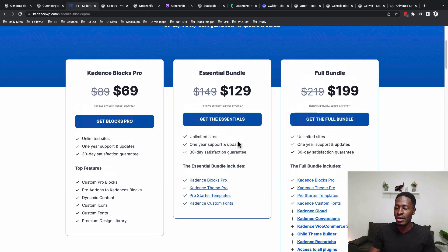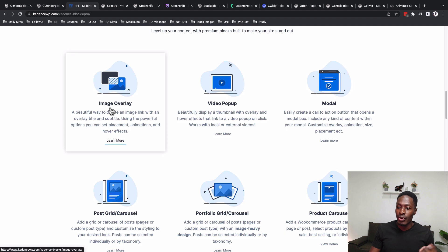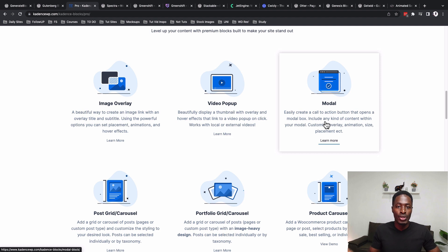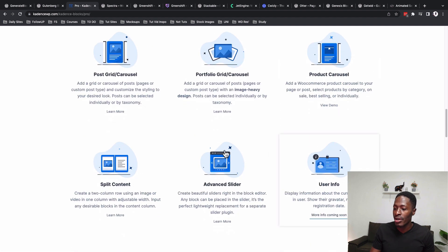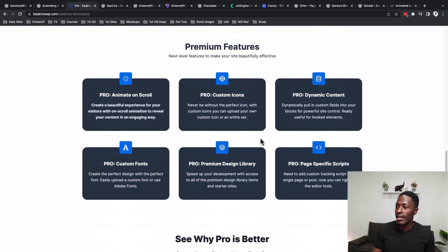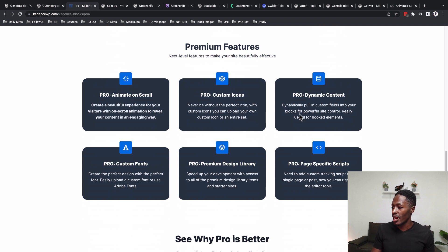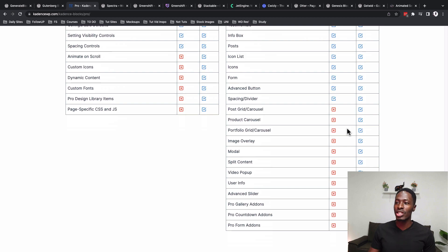Looking into the pro version of Cadence Blocks, the starter pack comes at $69 and enables unlimited websites. Pro blocks include image gallery, video pop-up, a modal where you can add different content including animations, post grid, carousel, product carousel, split content, advanced slider, and a pro form add-on for adding forms as blocks from different autoresponders. Pro-level features also include animation on scroll, custom icons, and dynamic content.